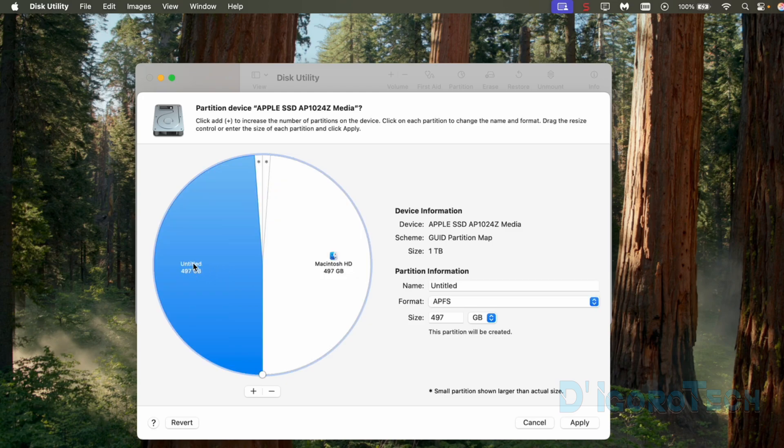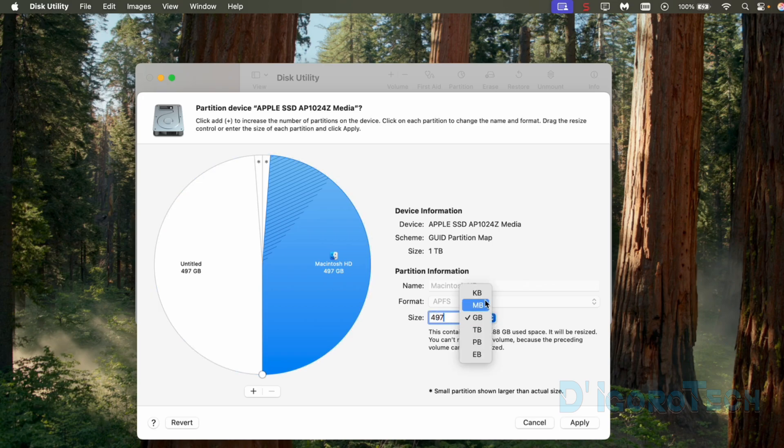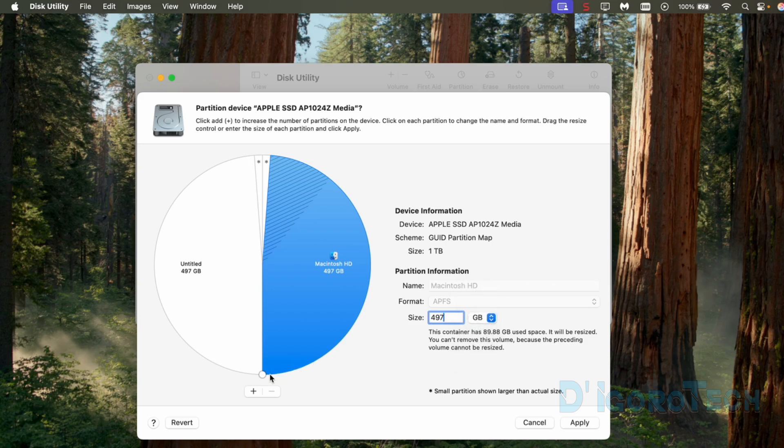We can resize the partition based on our liking. We can do this by choosing the partition we want to resize. On the right, under partition information, we will enter the size we want. It's currently set to gigabyte. We can change this option to kilobyte, megabyte, gigabyte and so on. Alternatively, we can drag the small circle until we reach our desired disk space.